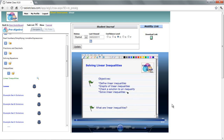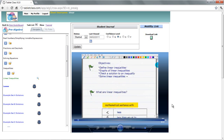Solving linear inequalities is very much like solving an equation, so you need to know how to solve linear equations and have mastered that. If not, you're probably going to have a tougher time picking up on some of the concepts. So please go back and review equations if you're not confident.